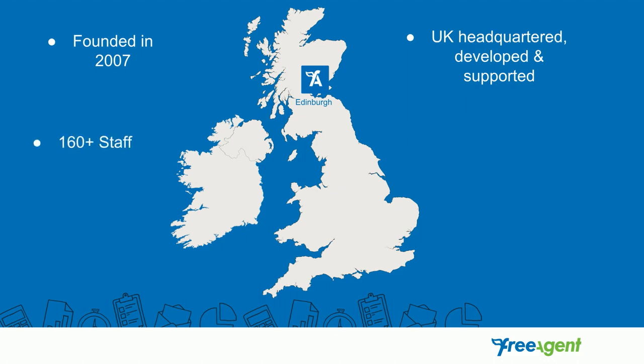We have over 160 members of staff. I've been at FreeAgent three and a half years, my colleague Stuart that's with me today, we joined on the same day. I'm employee number 64, so it just shows you how much we've grown, and we have a target internally to reach about 250 by January.